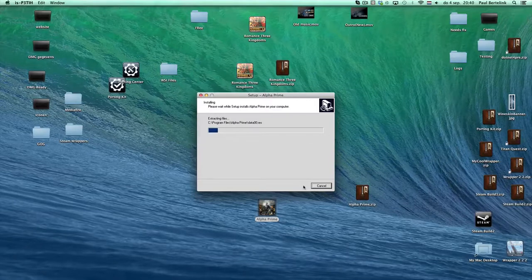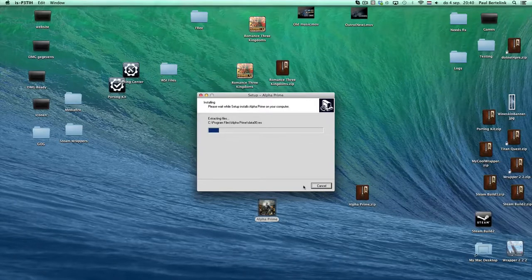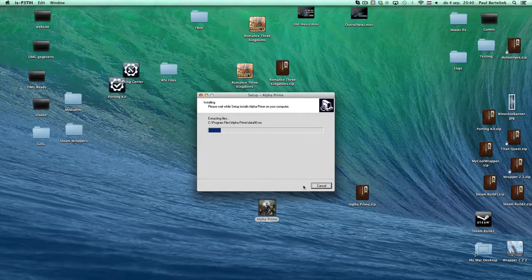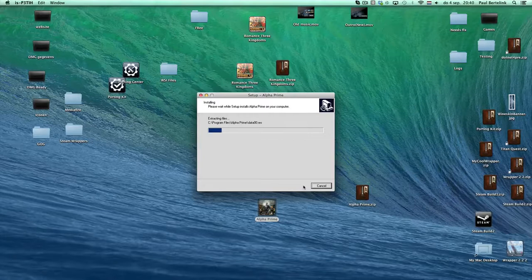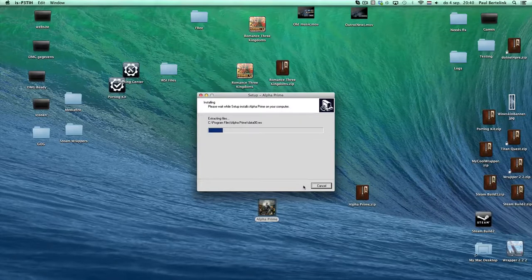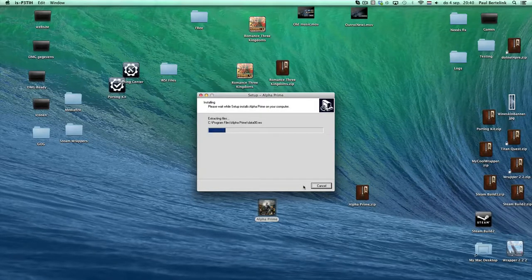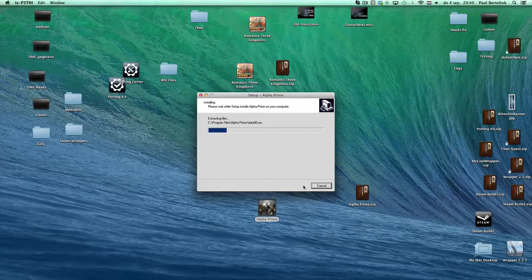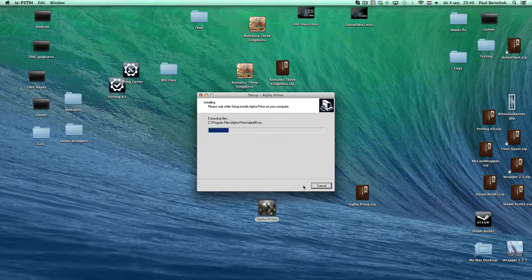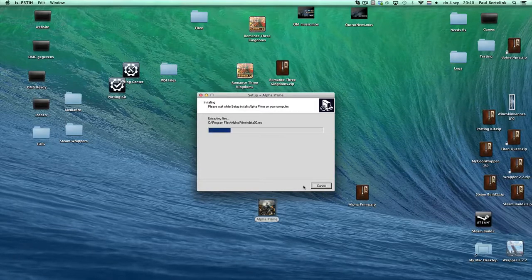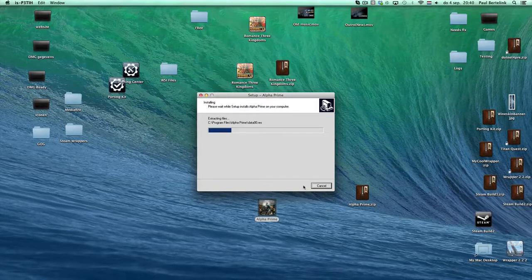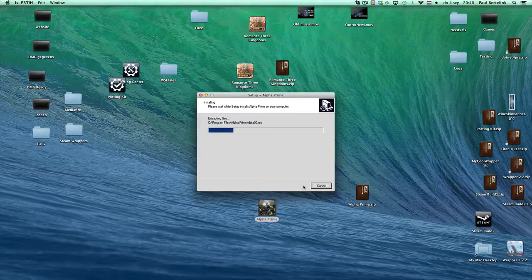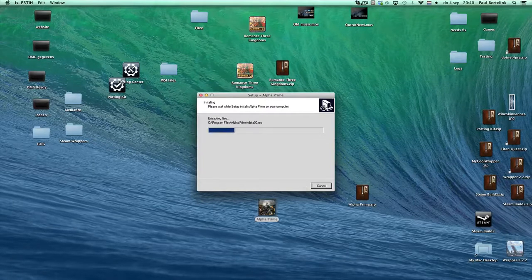And then we're going to set the start executable to the Alpha Prime EXE file in a few seconds as well. And then you can just play the game. Simple as that. This will take a few seconds. I'll be right back.